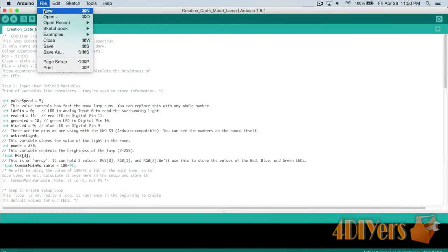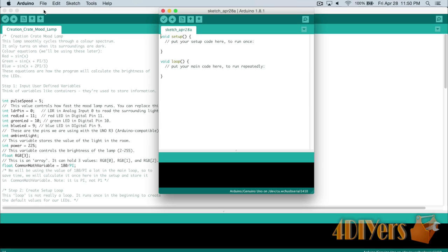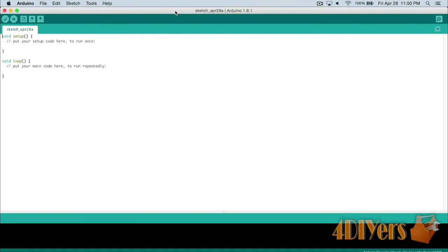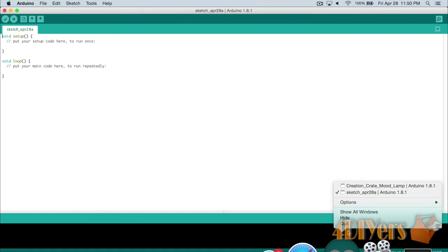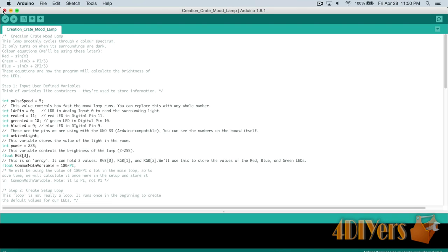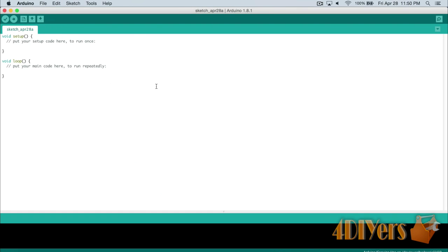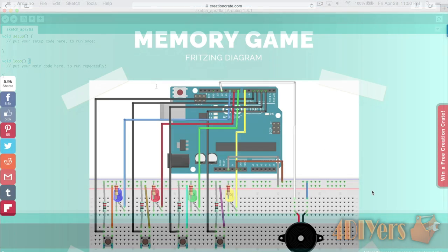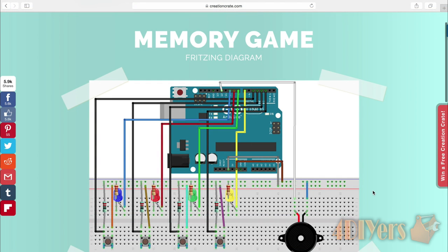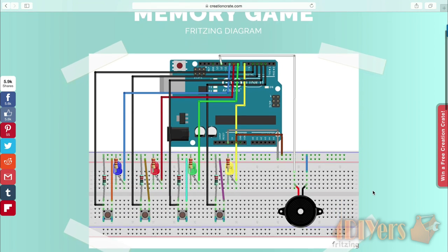All that is required now is writing and installing the coding. Open up Arduino's programming software which is free from Arduino's website and start a new project. The programming should have already been set up after receiving month one from CreationCrate.